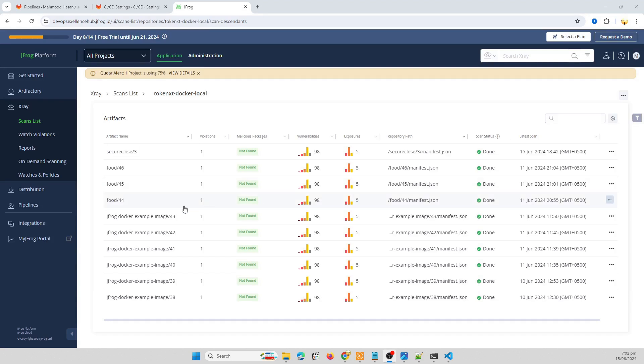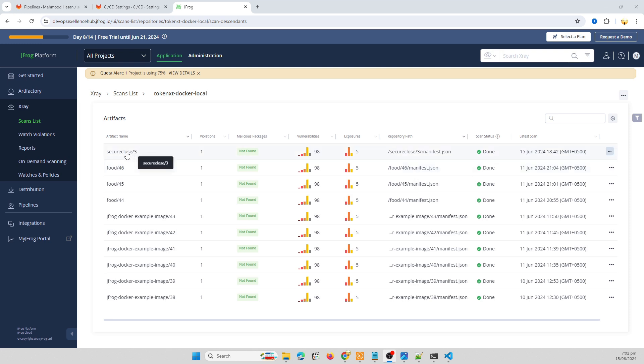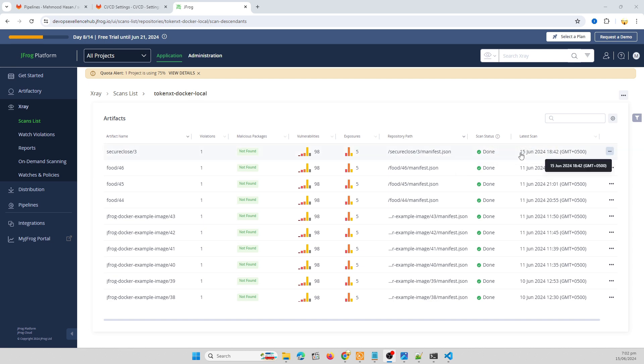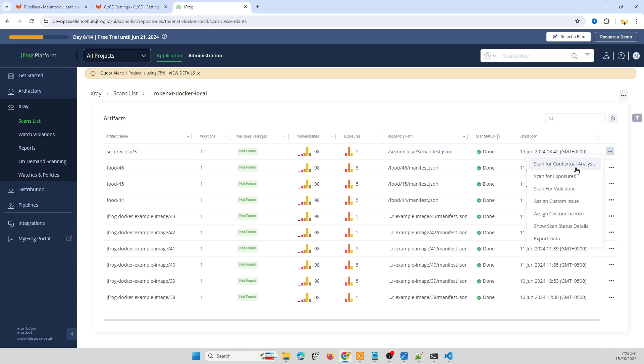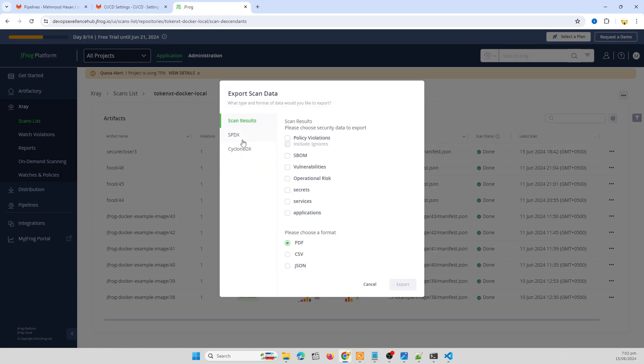So here we export our X-ray scans report. This is a secure close artifact name, its scan status is done. Here we export our data. It's policy violation, services, secrets and informative. We can export as PDF or CSV or JSON. Simply click on export to export our X-ray scan data.